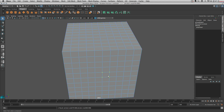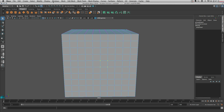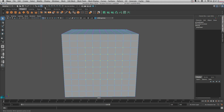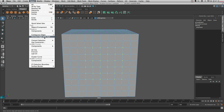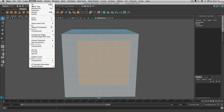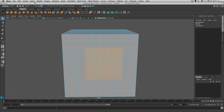Finally, let's talk about grow and shrink selection. When you select some vertices, you can go to Select > Grow Selection to expand it. You can also convert it to edges or faces first and then grow from there, or use Shrink Selection to reduce the selection. That covers the main selection tools in this tutorial.